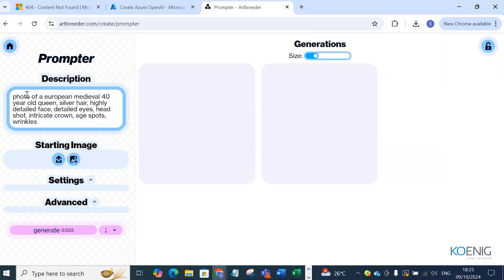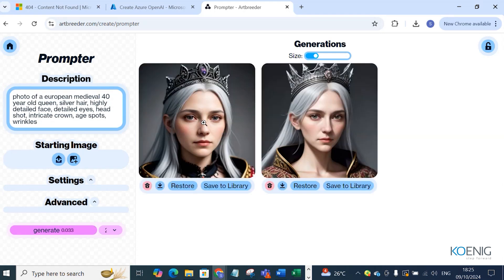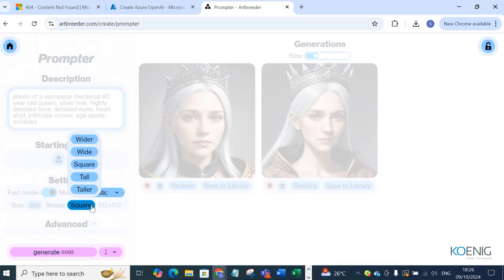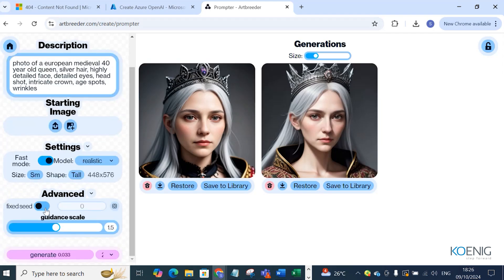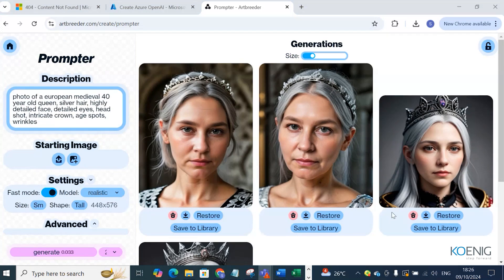Next is the Prompter — you just have to put a prompt and it will generate the image. For example: 'photo of a European medieval 40-year-old queen, silver hair, highly detailed face, detailed eyes, headshot, intricately crowned, age spots and wrinkles.' I specified this description and generated the image. I can go to Settings and specify the model as Realistic instead of Default. I'll change the shape to Tall and adjust the guidance scale in advanced settings.